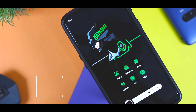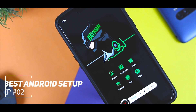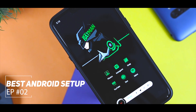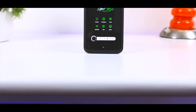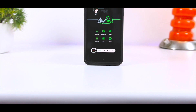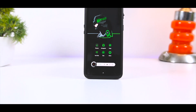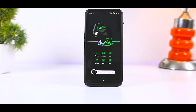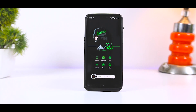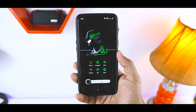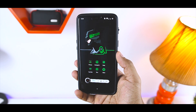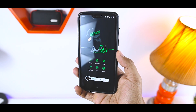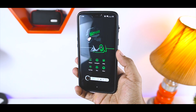Hey folks, this is Samir and I am back with another best Android setup video. Last month I started this new series and thanks to all of you guys for giving such an amazing response. For the month of September, I have chosen this Batman setup which is my personal favorite.